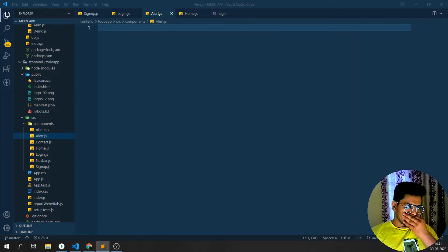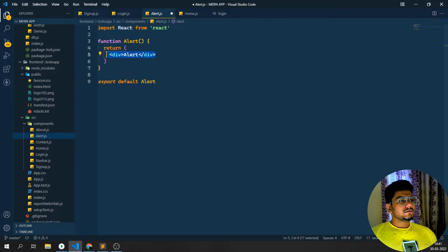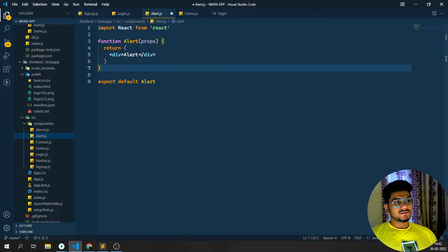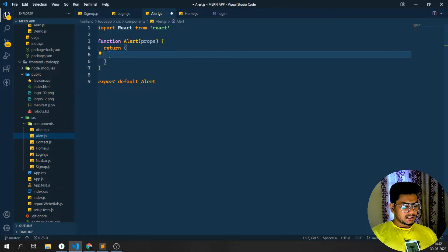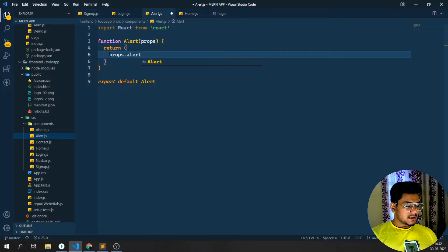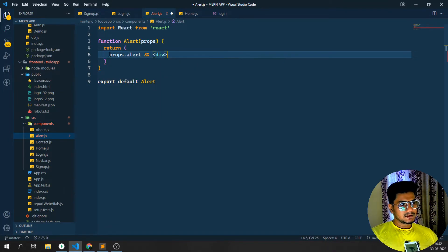In this alert.js file I'll add a few things. First I'll use RFC - a React functional based component - so it will export the alert. What it's going to return: I'll check one condition - I'll pass the props. I need to get the props from app.js. I'll check if there is a props.alert, and if I have an alert then I need to display the block.